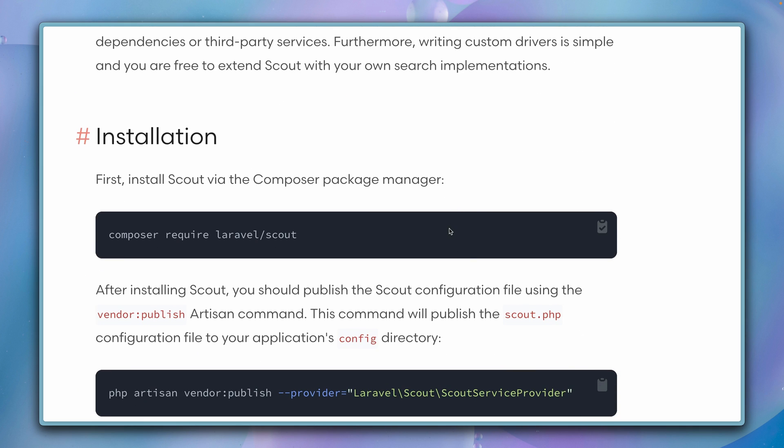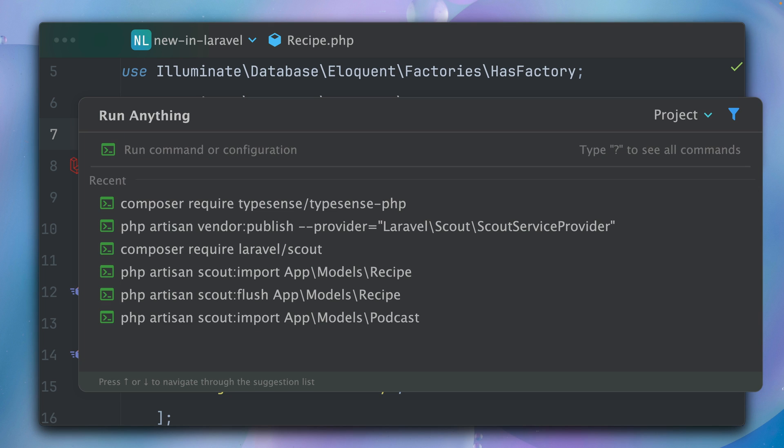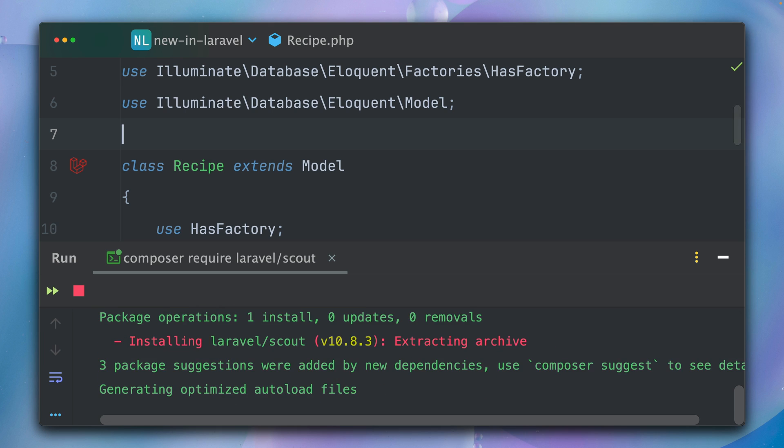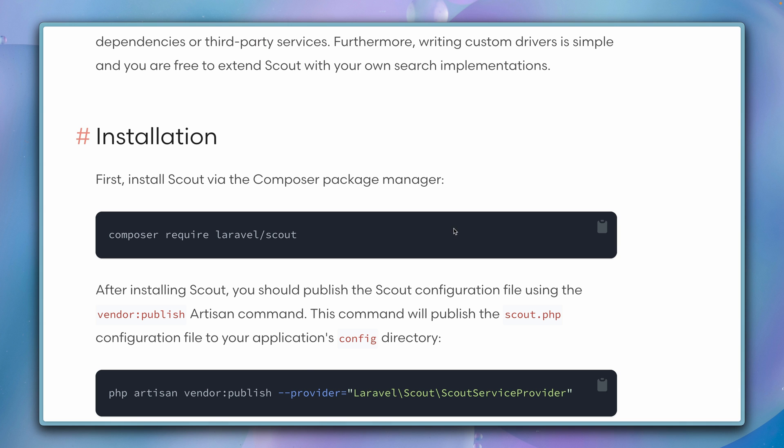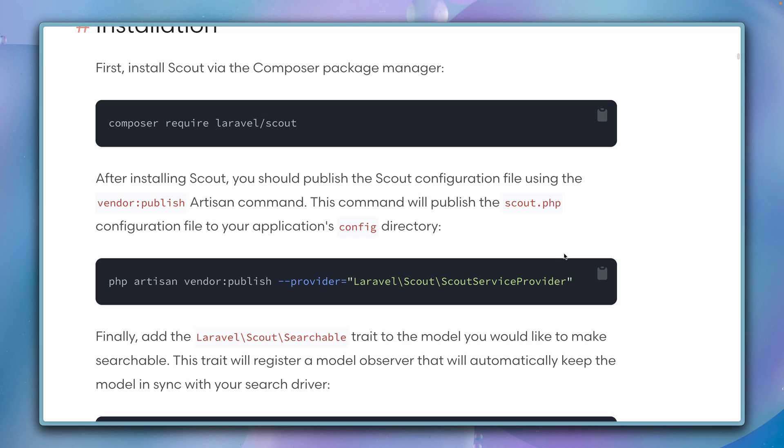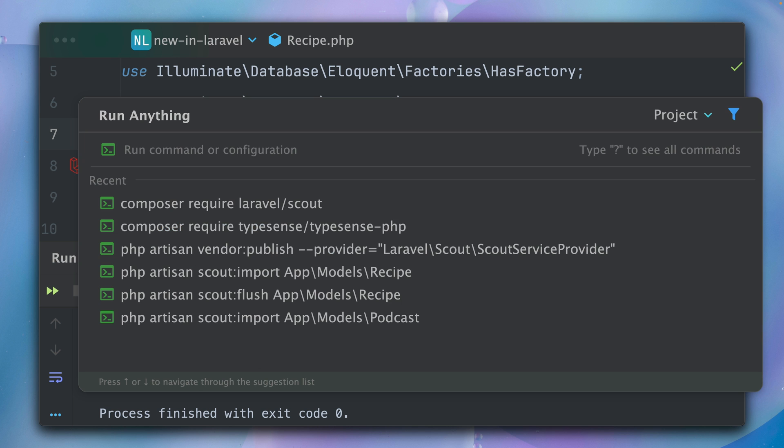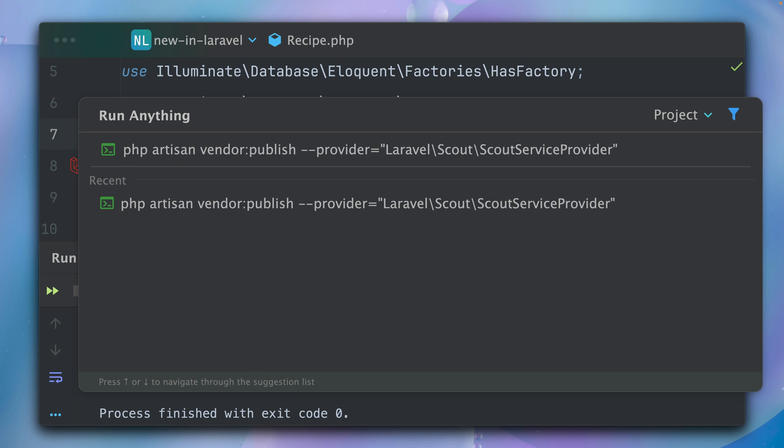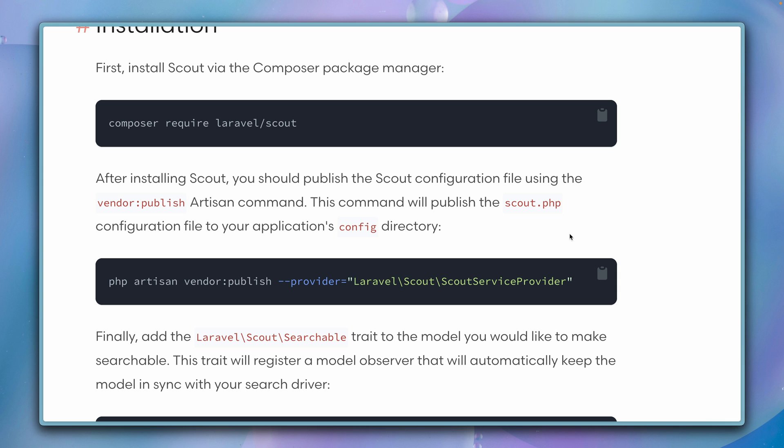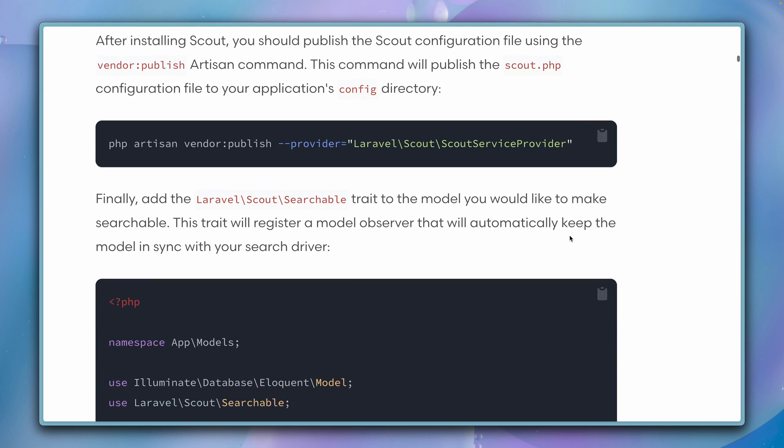We're starting by requiring it through Composer. Let's do this together. All right, let's see what's next. We need to publish the config file. Let's do this as well. We're going to need this later.